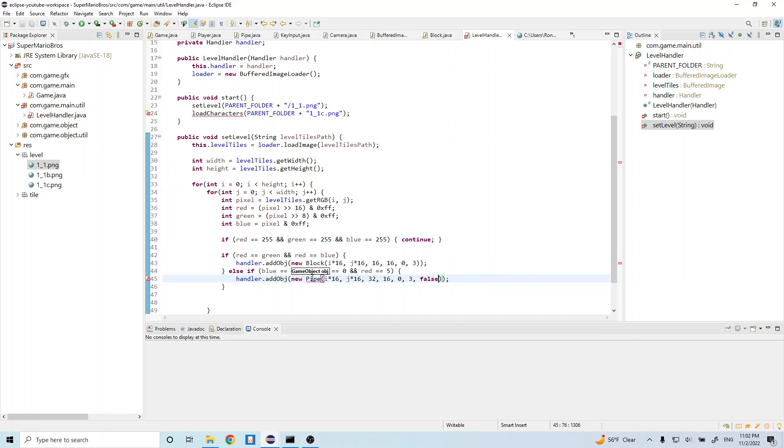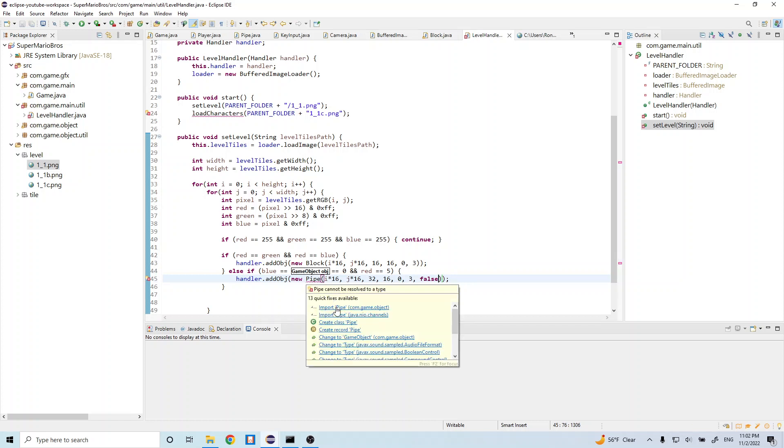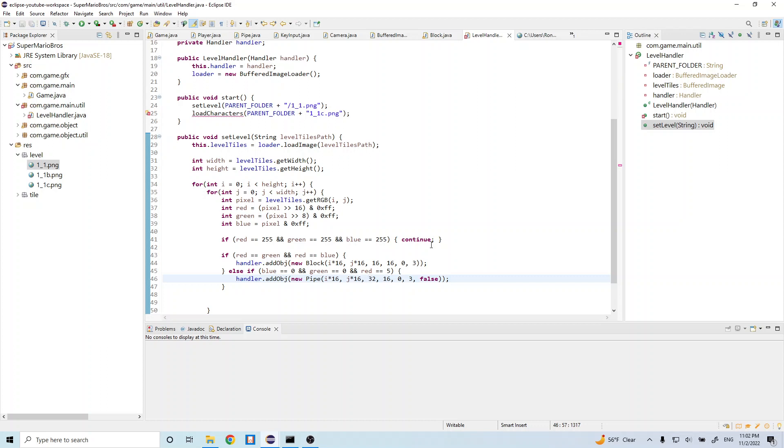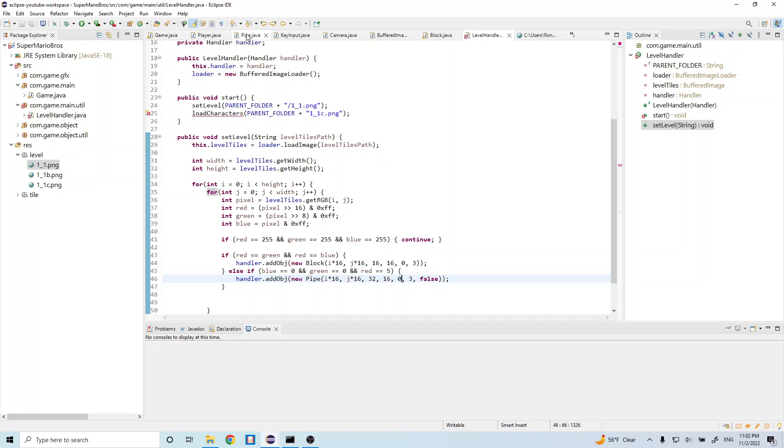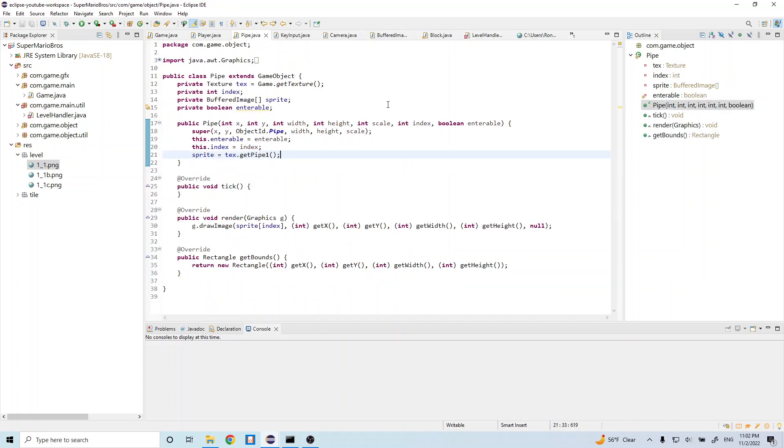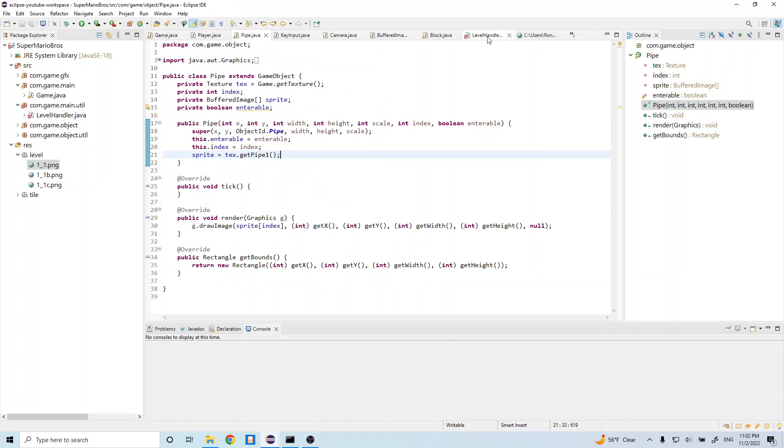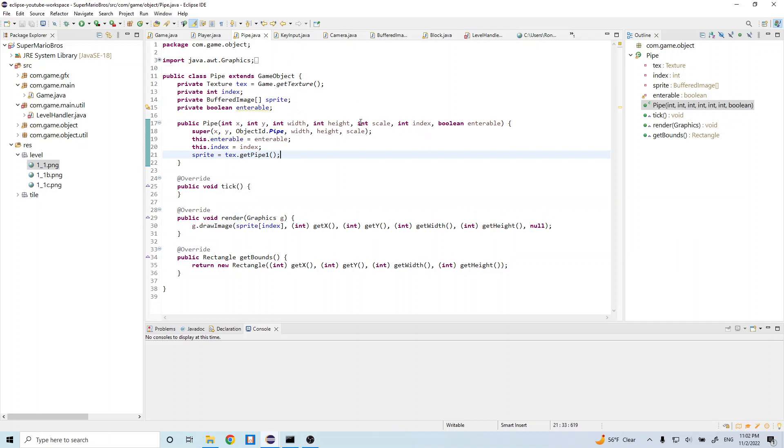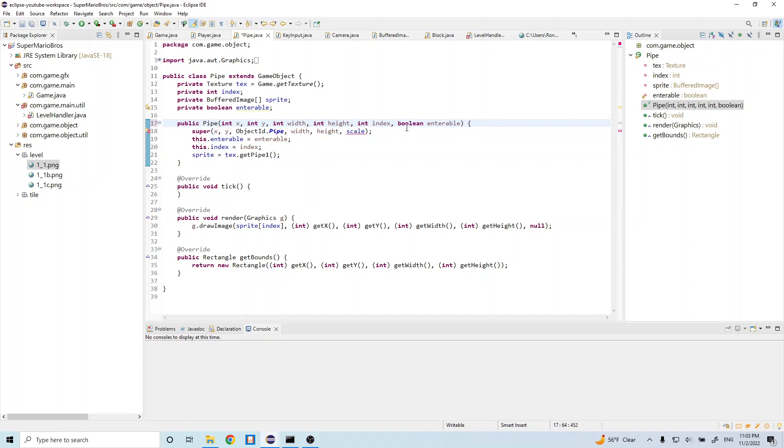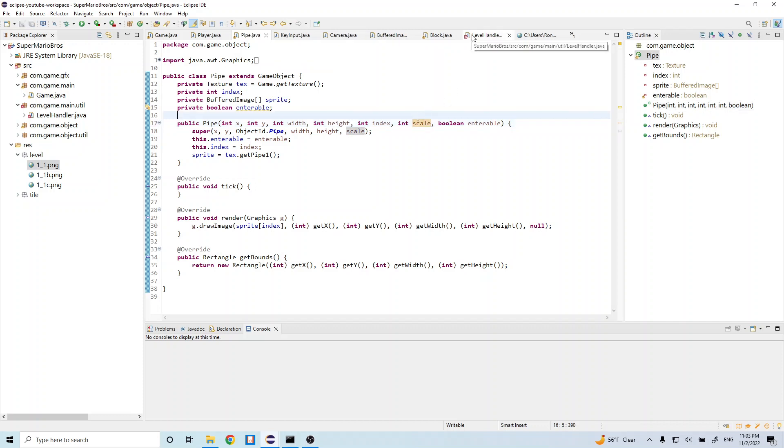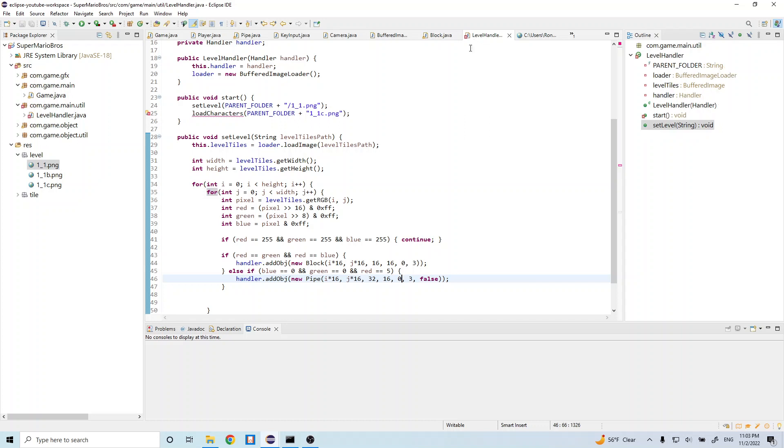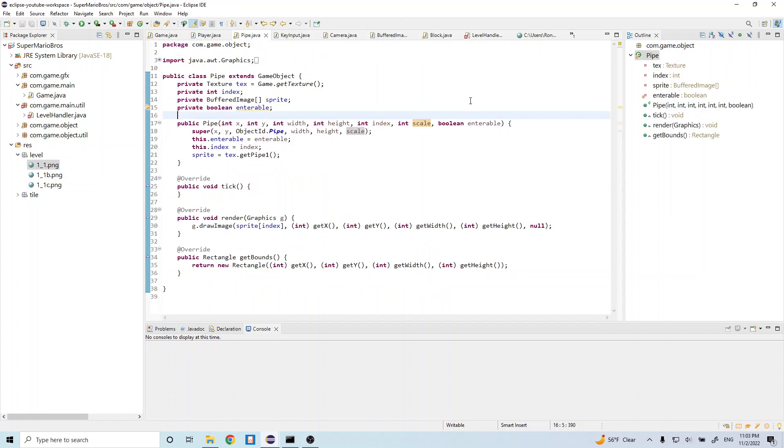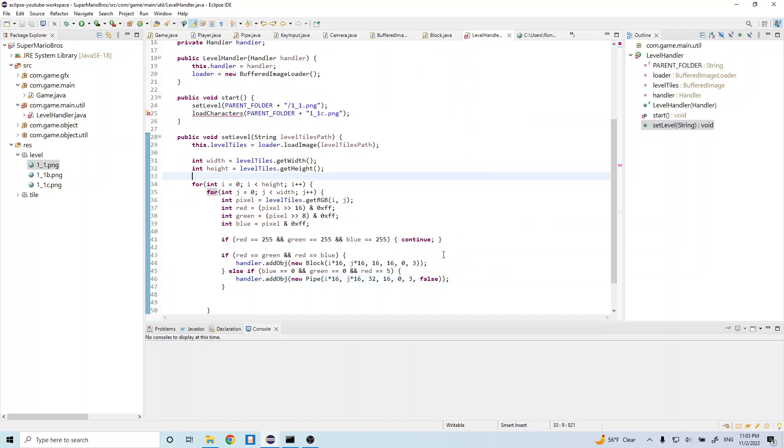And let's go ahead and import the pipe. So remember this is the x, y, the width, height. And actually, so in a previous episode we did scale and then index, but just to keep it the same as the block here where it's index and scale, let's go ahead and flip this. So let's do index and then scale just so that we match the order of our block. Okay, so now let's do, so this is the index, this is the scale, and this is whether or not it's enterable.